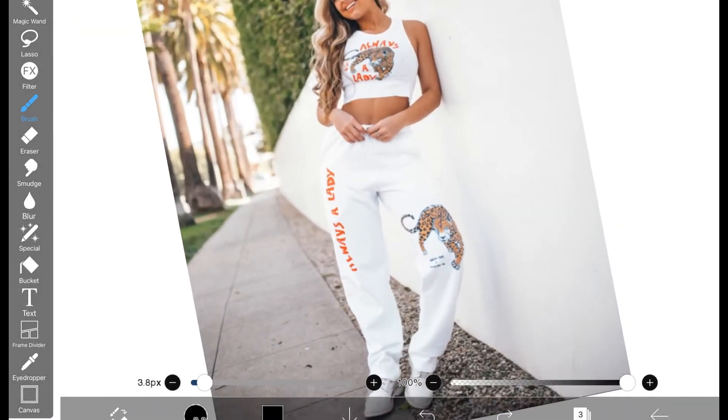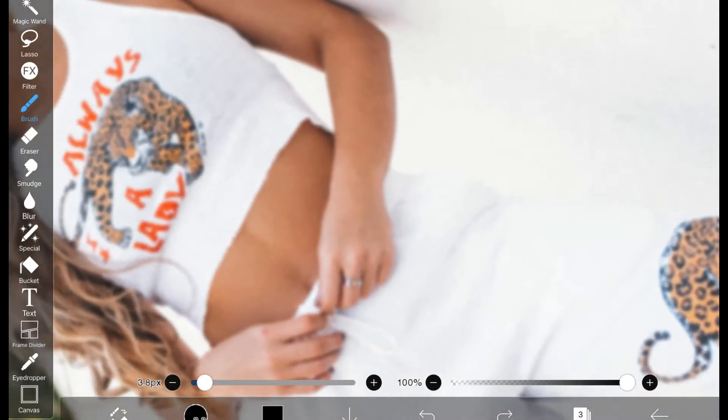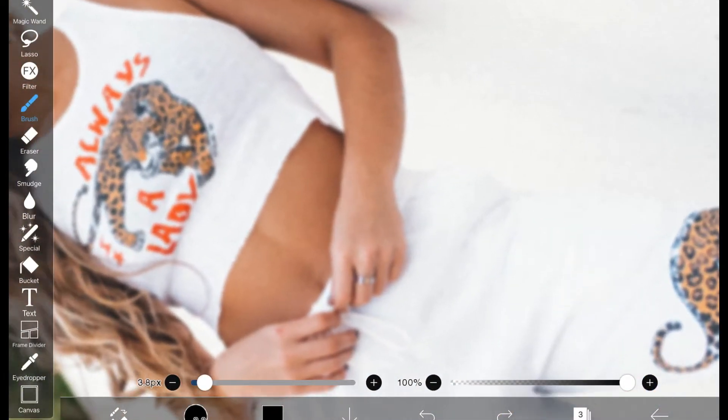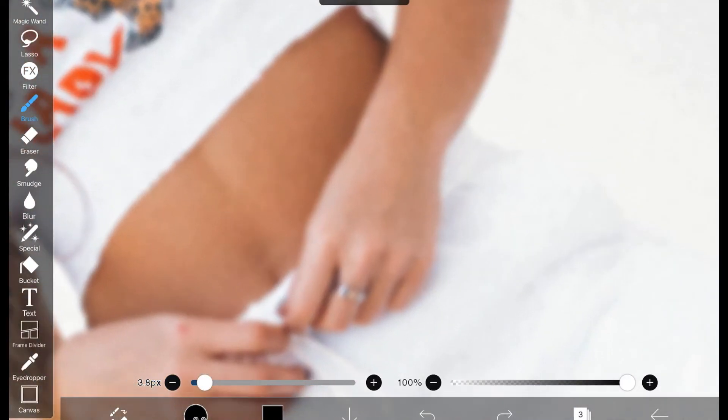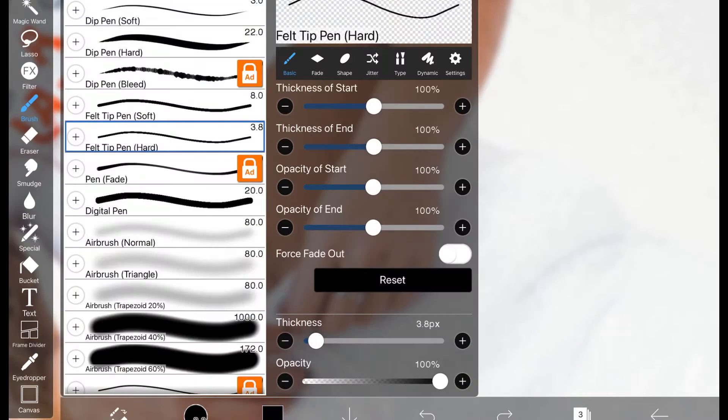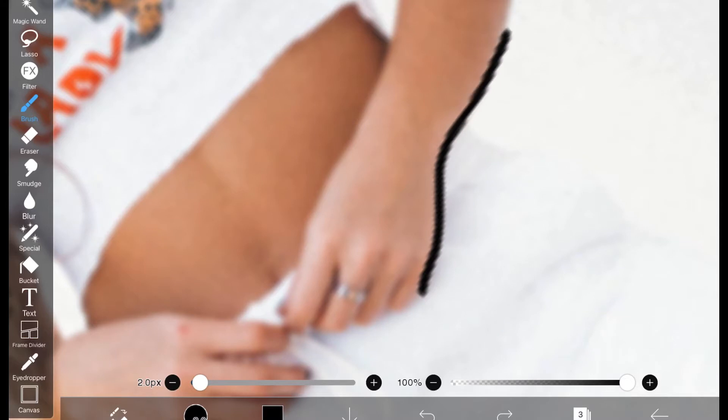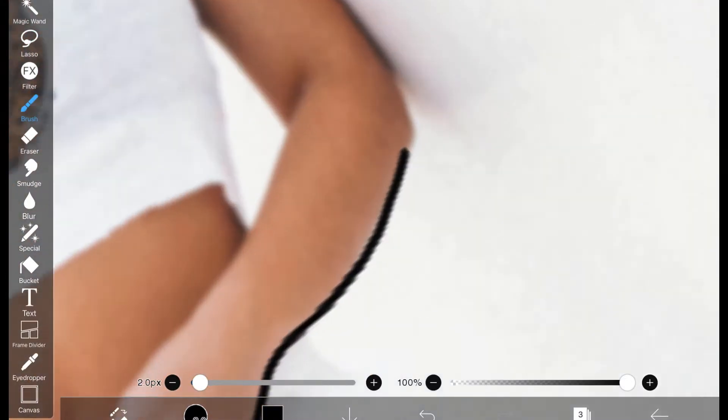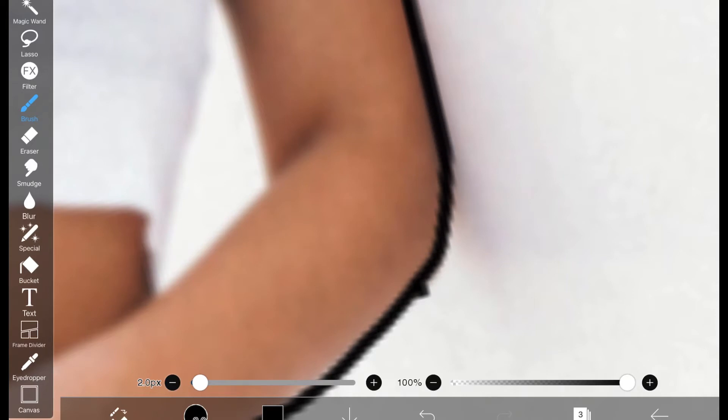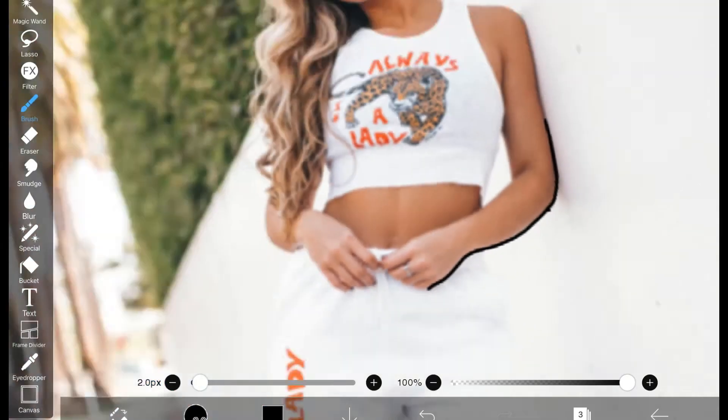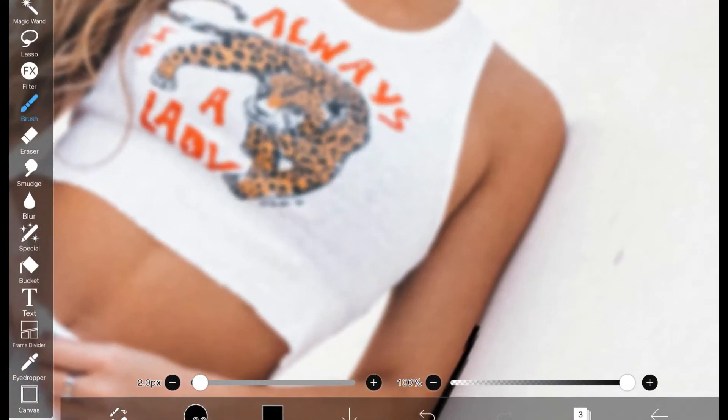So now what you're going to do is you're going to go through, and you're going to trace it. That was terrible. I'm going to make it thinner. So I'll see you when I've traced the entire outline of her body, every nook and cranny that you want to color in.